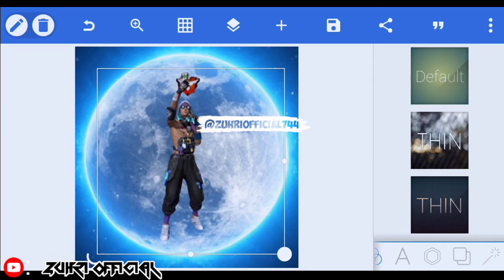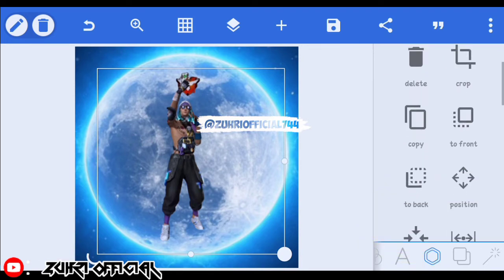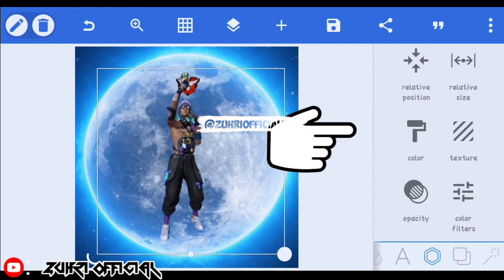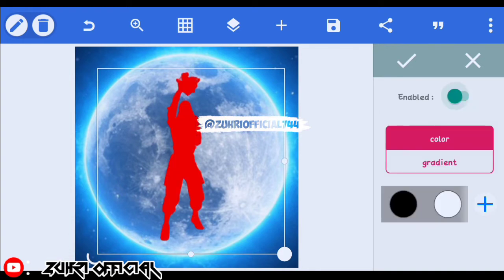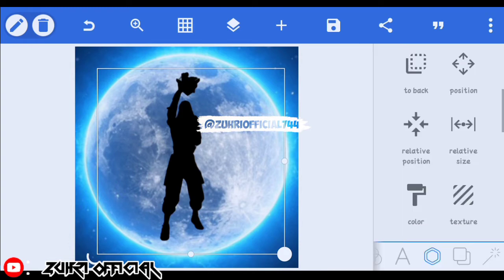Setelah itu disini kita masuk ke menu yang ini. Disini kita scroll dulu, kita klik yang color ya, yang color. Disini NF enable nya ini kita hidupin, kita pilih warna hitam ya. Setelah itu kita ke checklist.